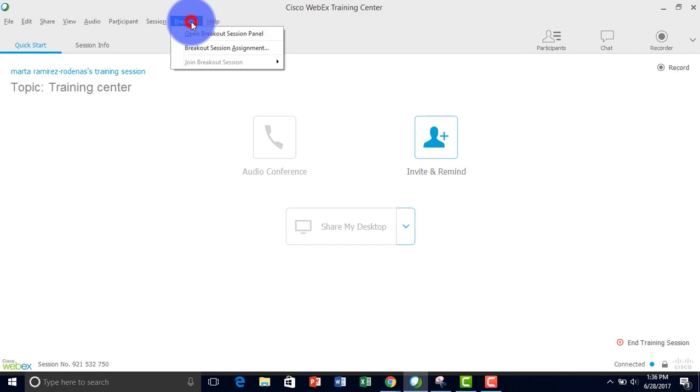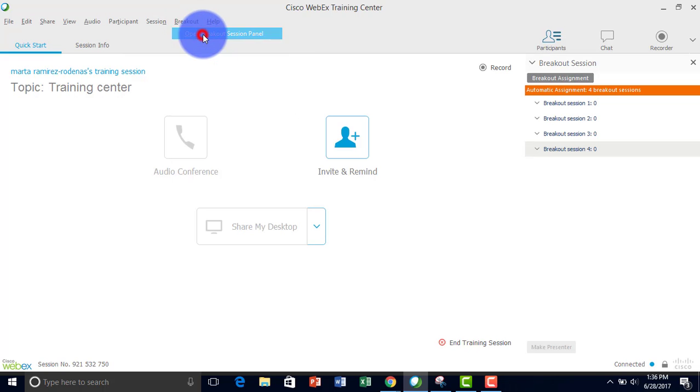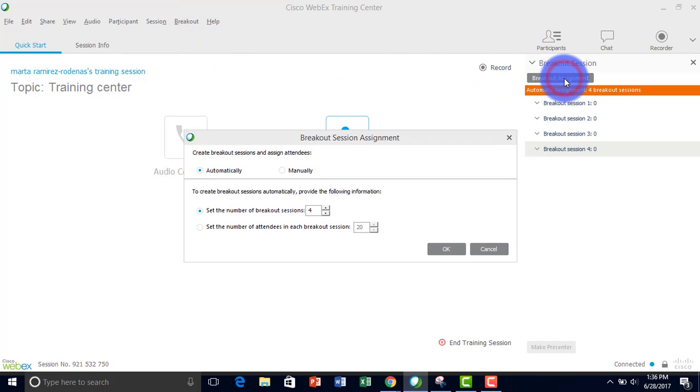Click here on breakout to open your panel, then click breakout assignment.